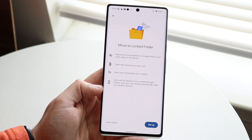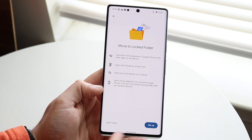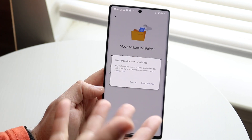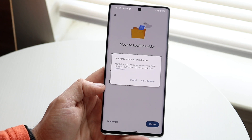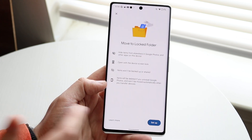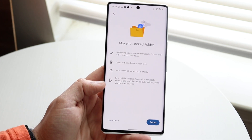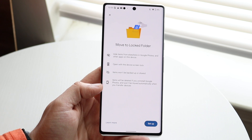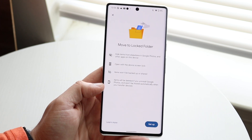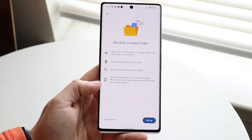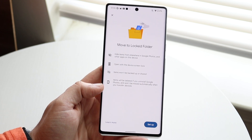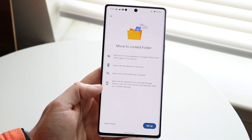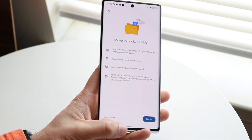Here you can click setup, and you are required to have a screen unlock set on this device. So as long as you have a screen passcode and some face unlock or similar, that's pretty much how to do it. These photos will be hidden from anyone else, but you'll be able to access them this way — and that's pretty much all you have to do.